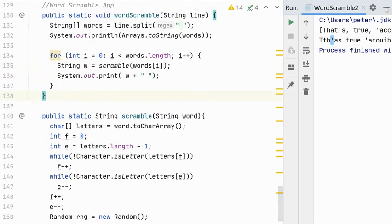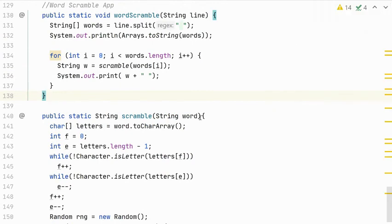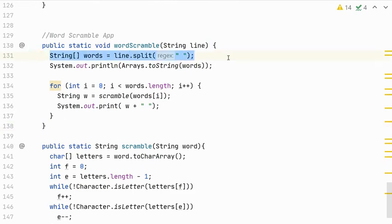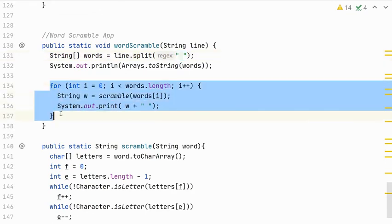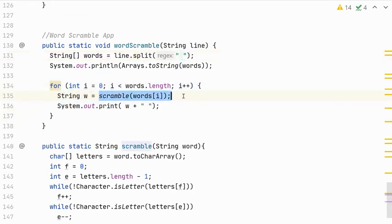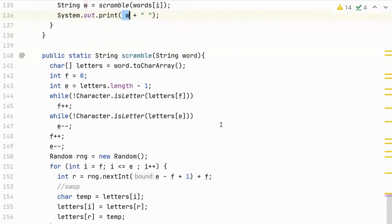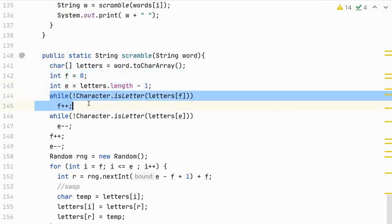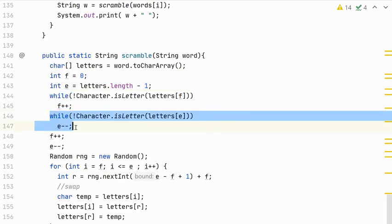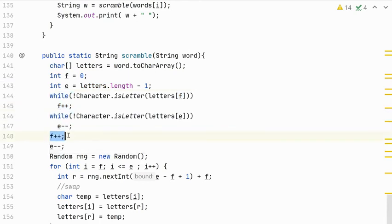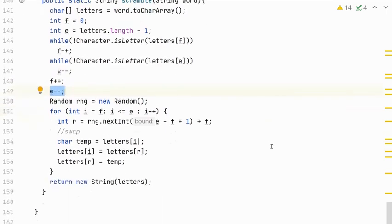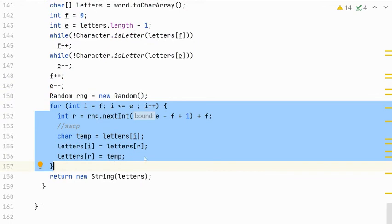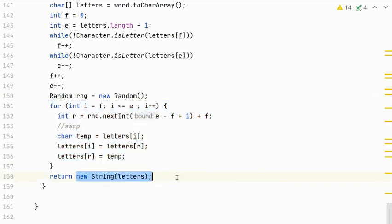So just to step through again, we see that the word scramble method splits the line into individual words around the delimiter of a space. And then we loop through all of those words. We call the scramble method to scramble each word and then print the return value. In the scramble method, we convert our string to a character array for ease of use. We create indexes at the beginning and the end. And we shift F to the right until we find a letter. We shift E to the left until we find a letter. Those would be the exterior letters. We move F to its interior letter and E to its interior letter. And then we loop through each of those interior letters and we swap it with a random letter from the same range and return a string.